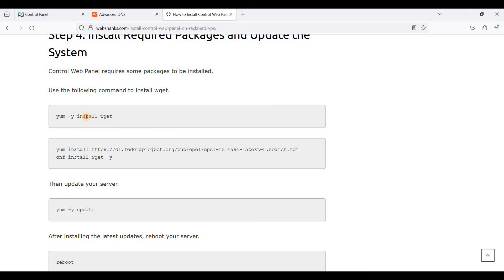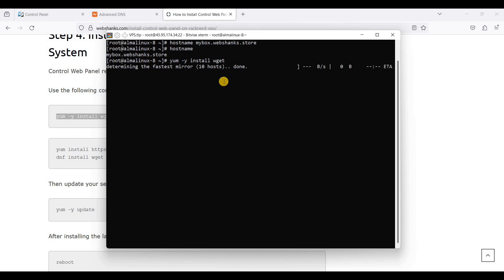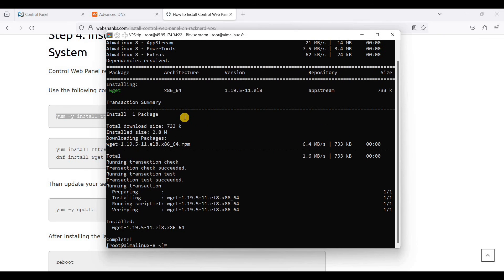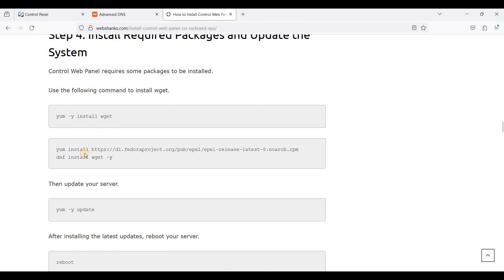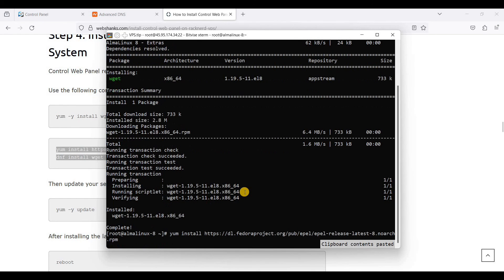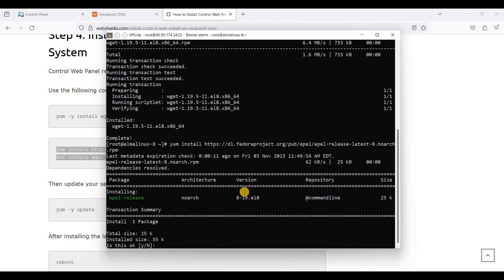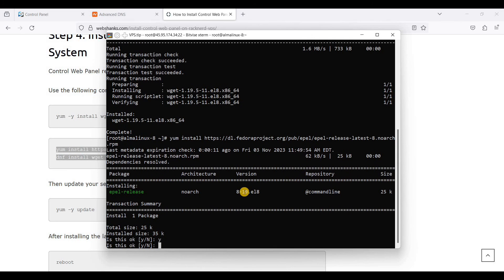I'll go to our blog for the installation script. Copy this command — we will now install Control Web Panel. Copy this next command and paste it here.